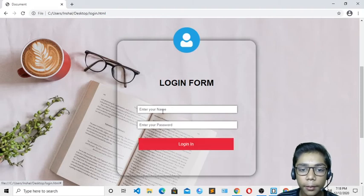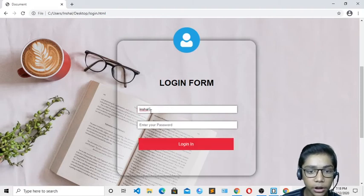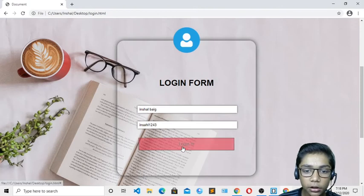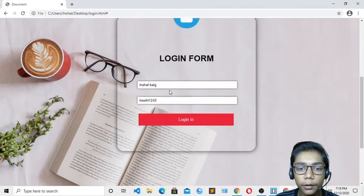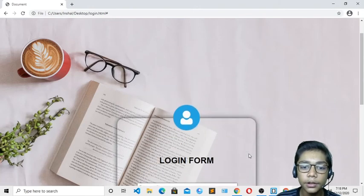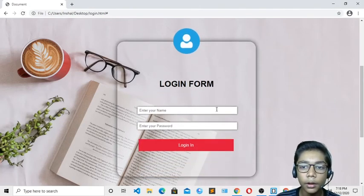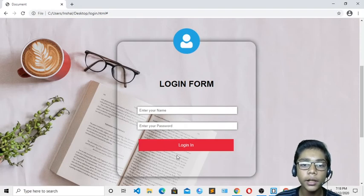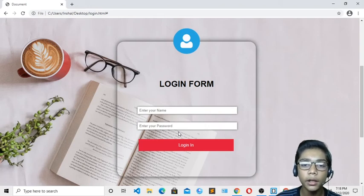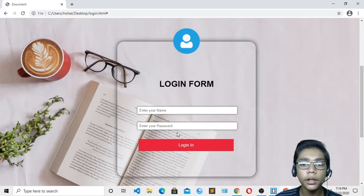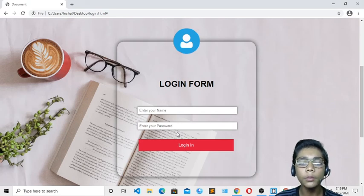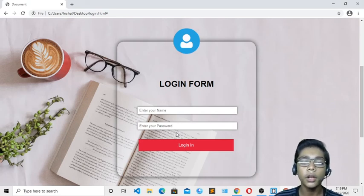I also change the hover text color to black (#000000) so it's visible on the background image. Here you can see when hovering, the text changes to black. I test the login form by typing a name and password and clicking login. We have successfully made our transparent login form with HTML and CSS! I hope you enjoy this project. See you in the next one, goodbye.